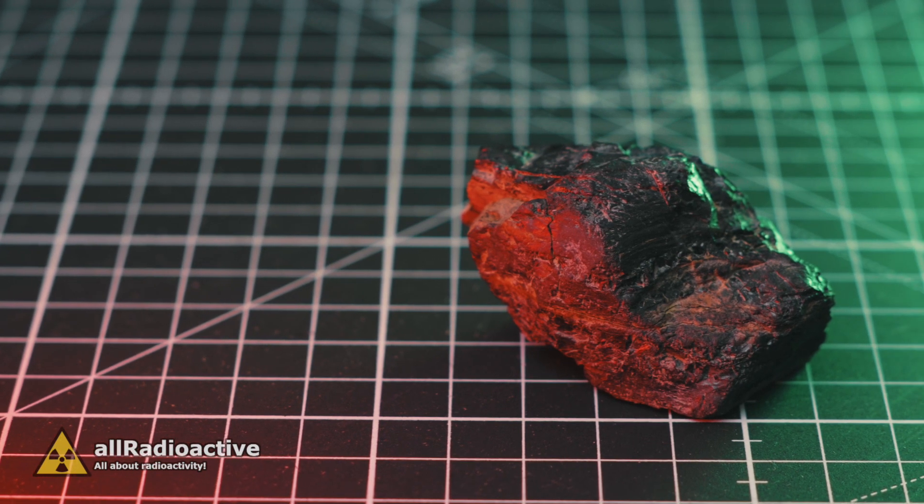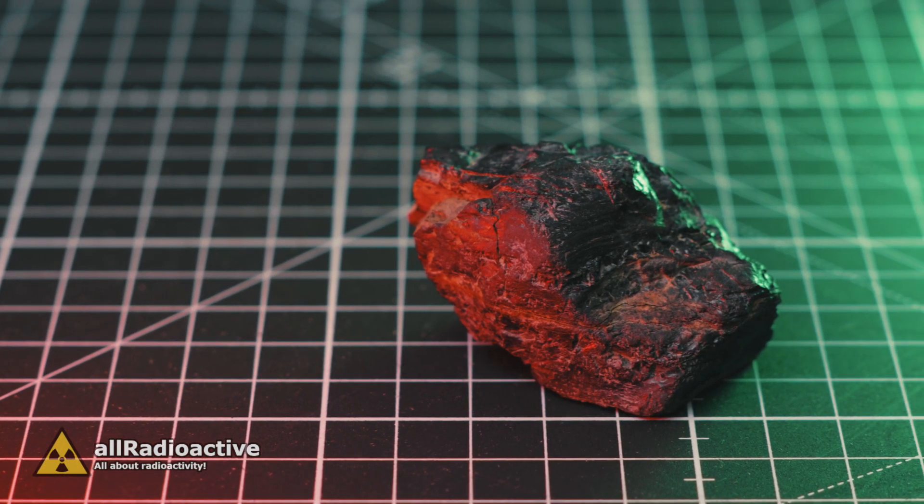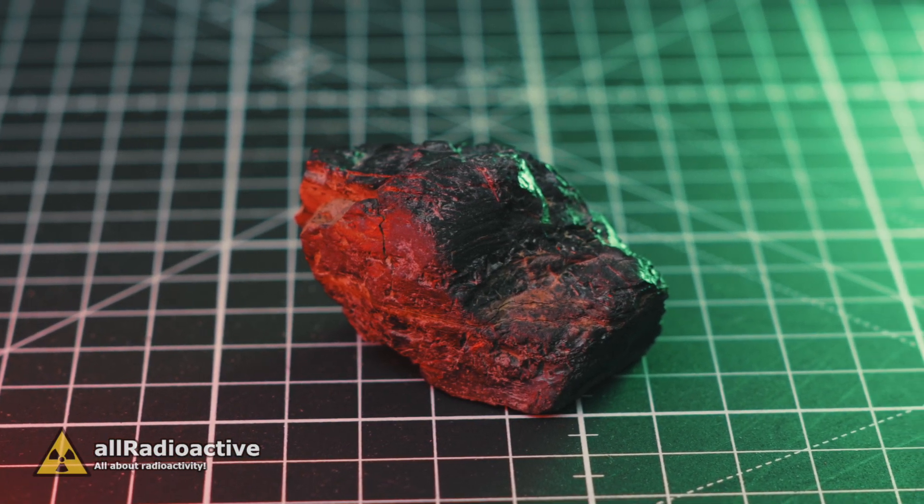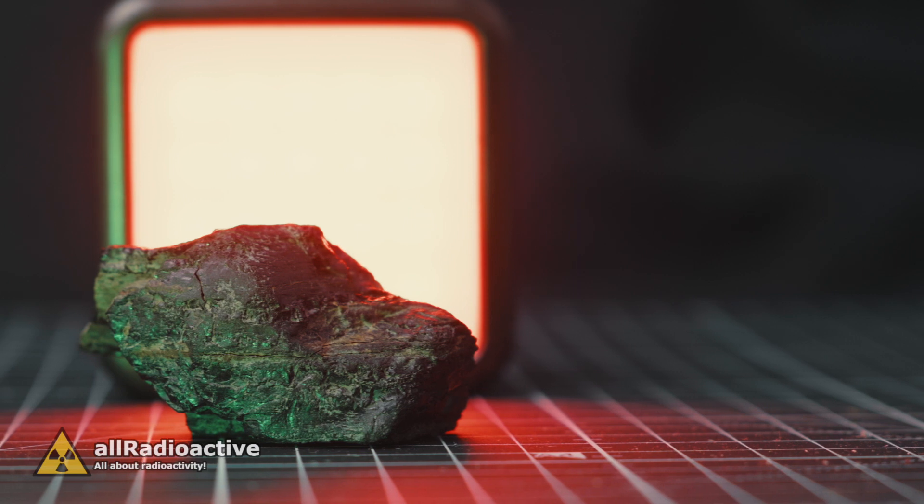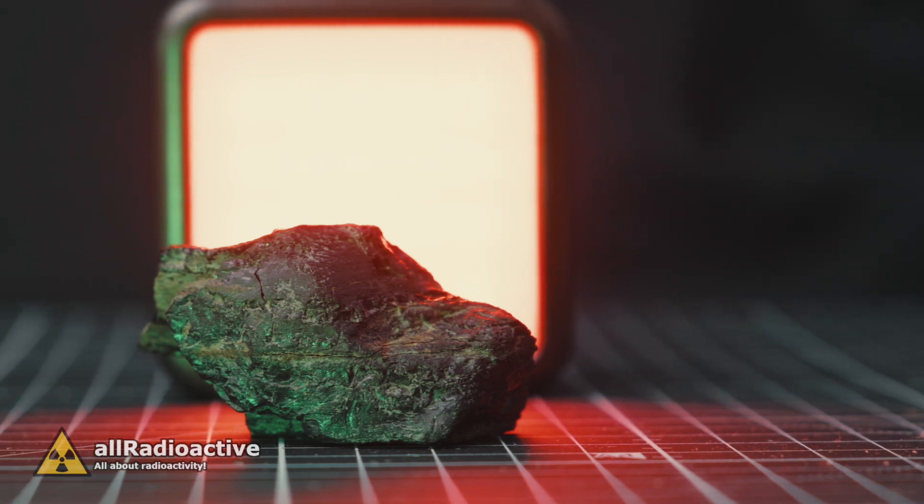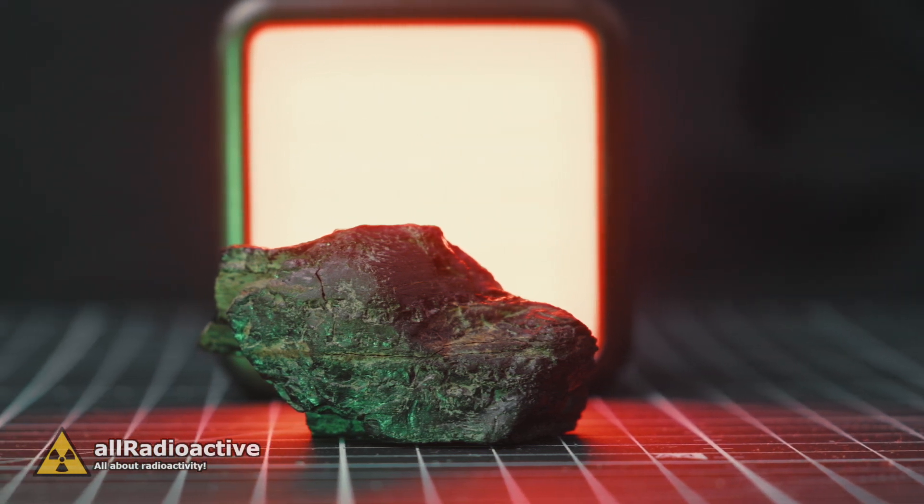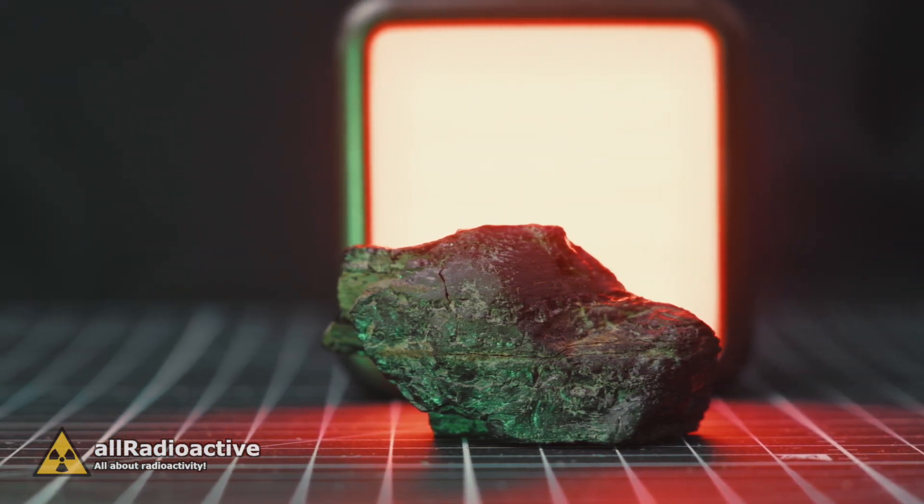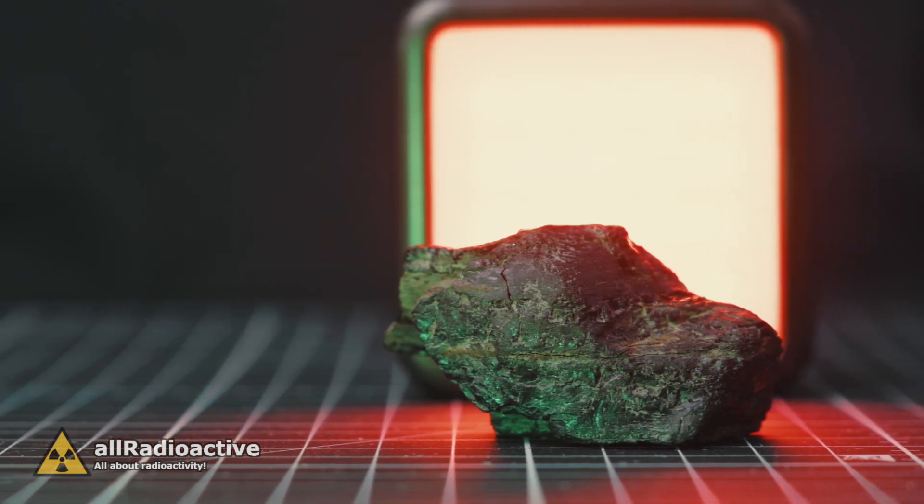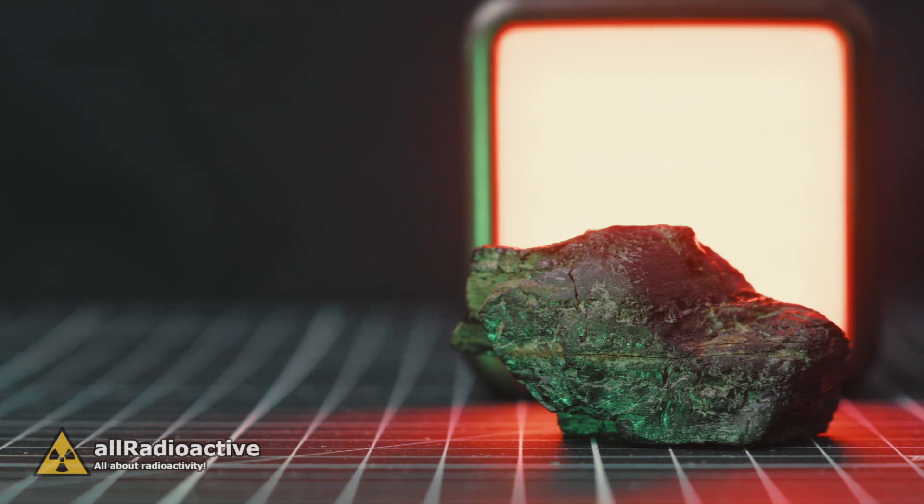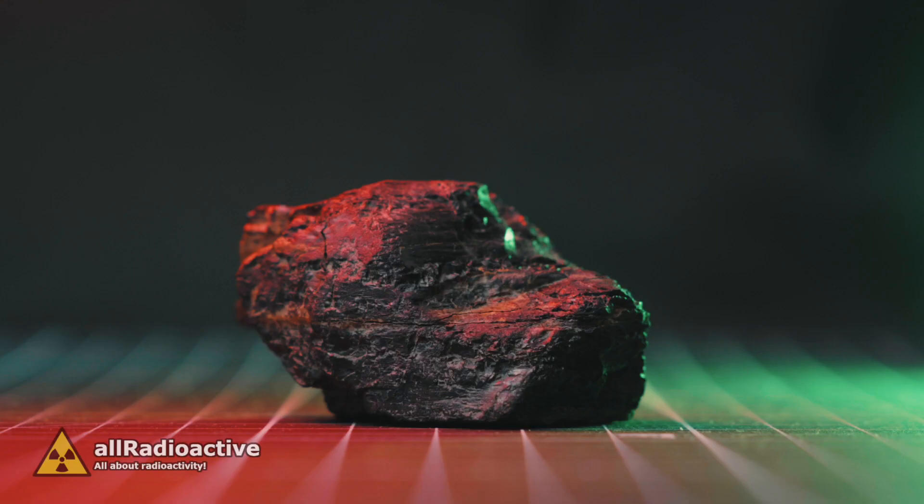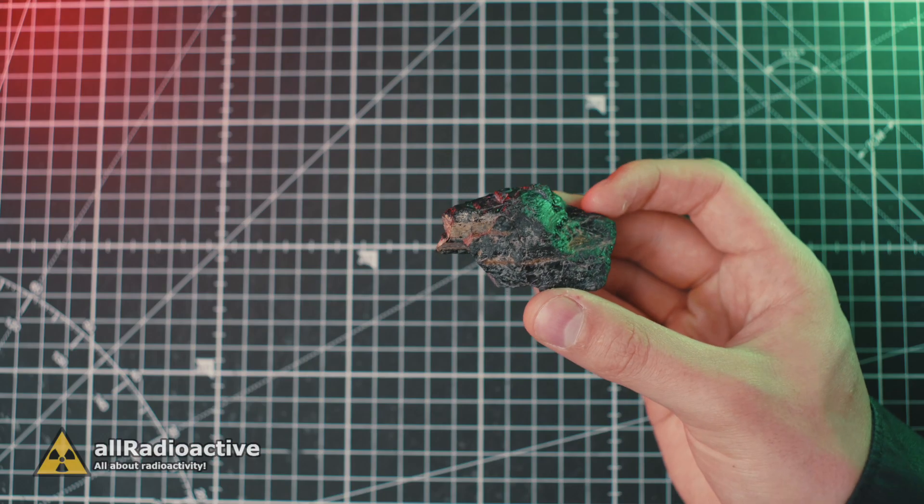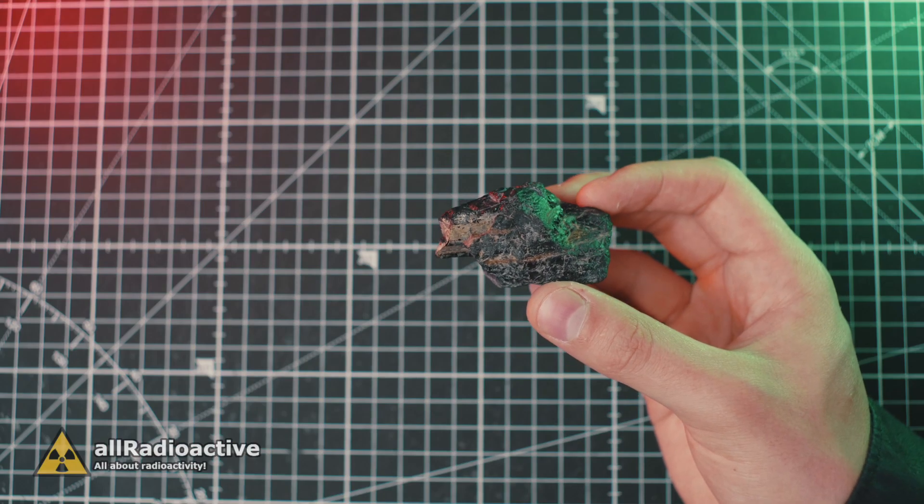While this is an extreme example, coal can contain trace amounts of radioactive elements, and burning it will result in the release of these elements into the environment. Considering how much coal is burned each year to produce energy, it is safe to say that coal power plants produce more unregulated nuclear waste than any nuclear power plant does.